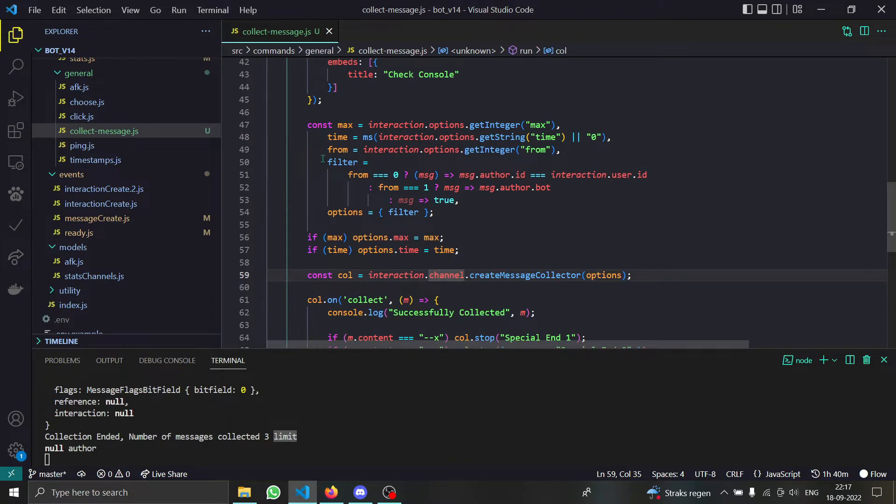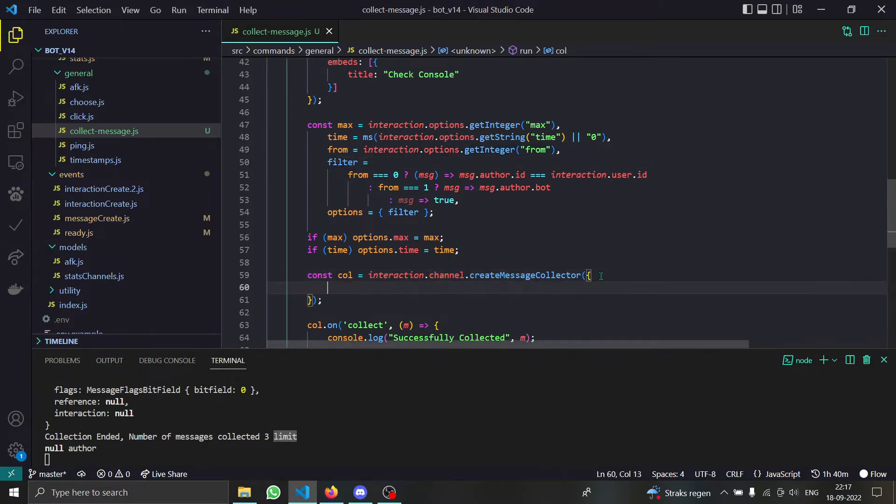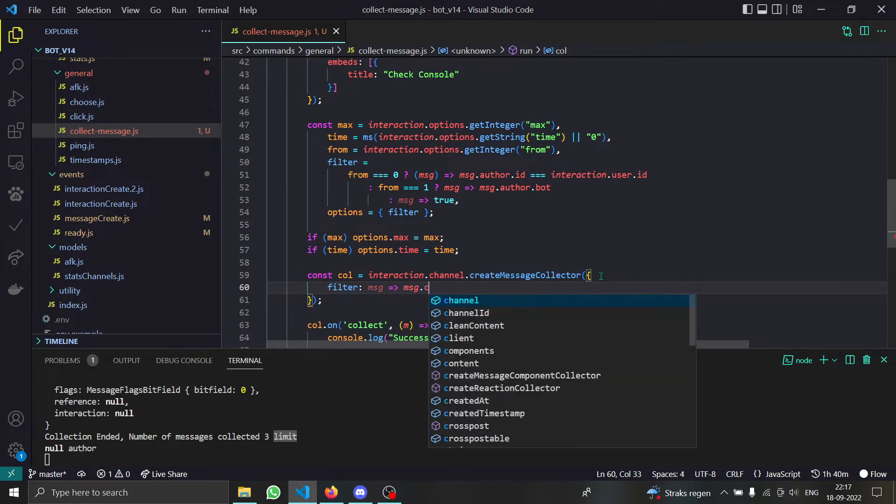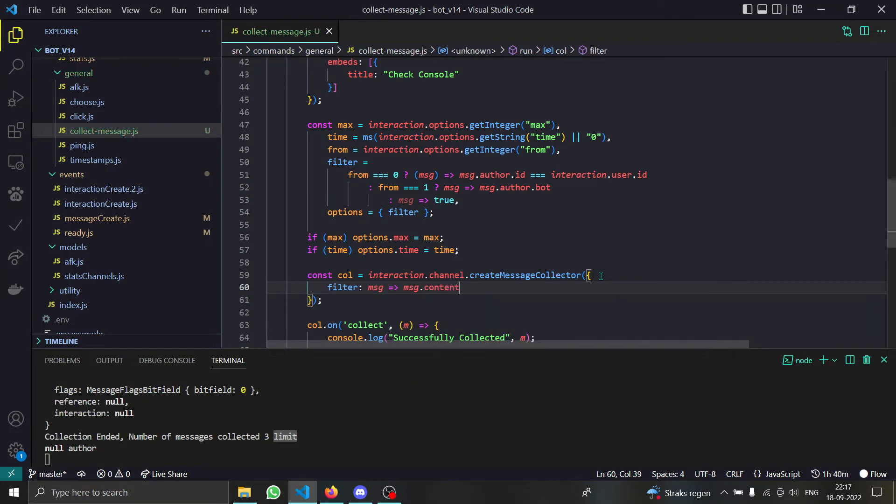So we have a filter function. Now you might wonder what the hell is a filter function. You can just type filter first of all, and then it gives us a single argument called message. Now you can play with this thing. You can do any kind of check.